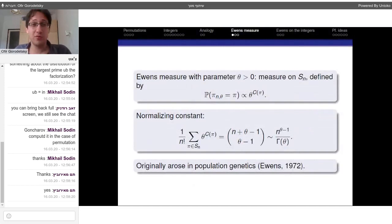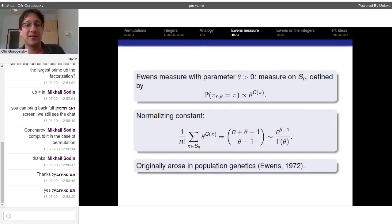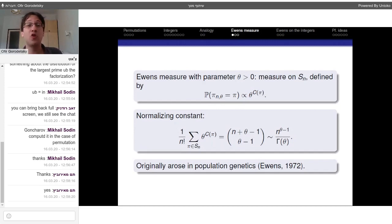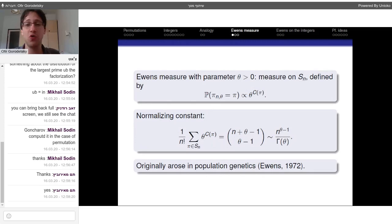So what is the Ewens measure? The Ewens measure comes with a parameter θ, a positive real parameter, and it is a measure on the symmetric group which gives a permutation π a probability proportional to θ raised to the number of cycles. If θ > 1 then this measure prefers permutations with more cycles. The normalizing constant — the average of θ^{C(π)} over the symmetric group — has a closed form and grows like some power of n.